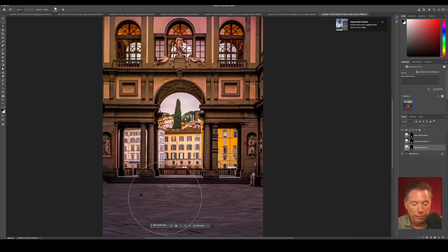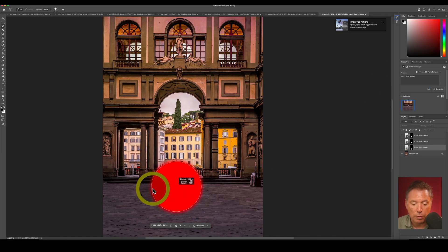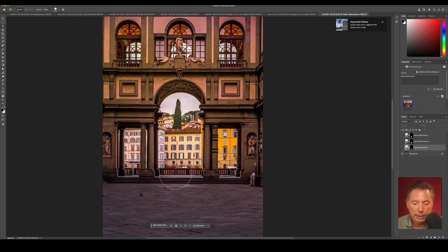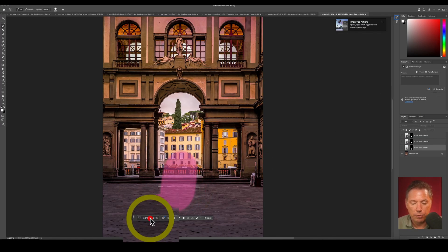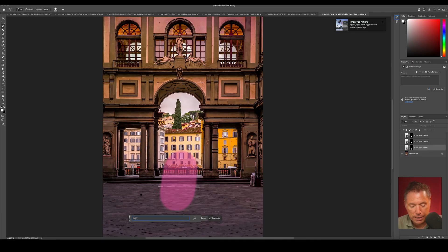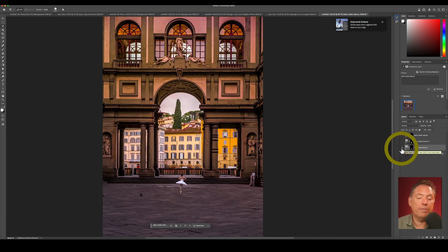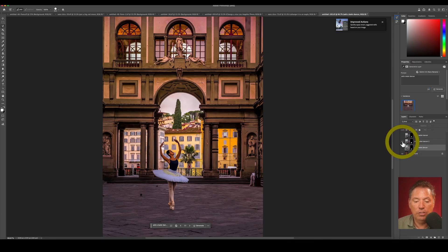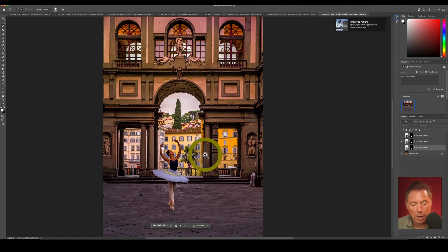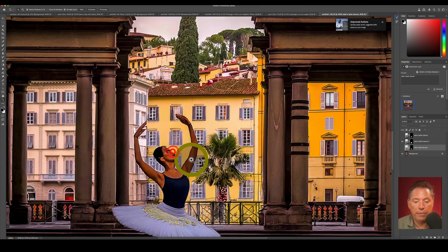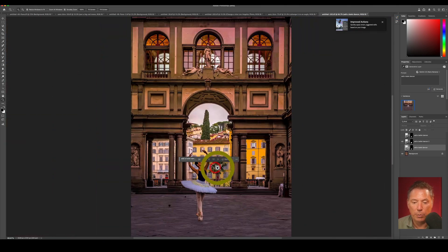And last but not least, this beautiful photo I took in Florence. I did a rough selection here and I wrote add a ballet dancer. And this is what I got from Gemini Nano, which is really cool. And this is what I got from Adobe Firefly, really weird, very weird. So Gemini Nano, nine out of ten. Adobe Firefly, five out of ten.